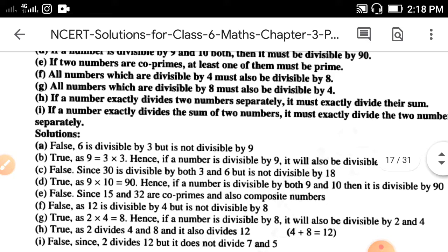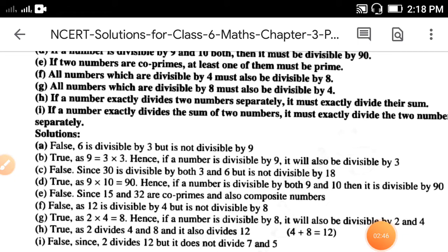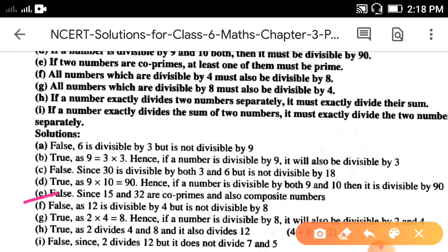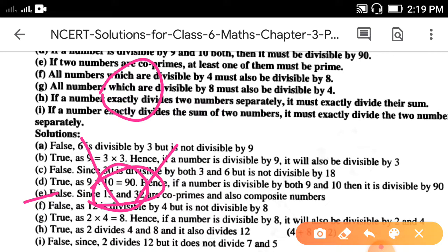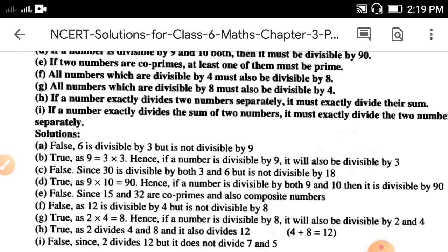Part e: if two numbers are co-primes, at least one of them must be prime. It is false, because 15 and 32 are co-primes and also composite numbers. The meaning of co-primes is their common factor is 1. Factors of 15 and factors of 32 have no common factor other than 1, so both are co-prime but both are composite — not prime numbers.